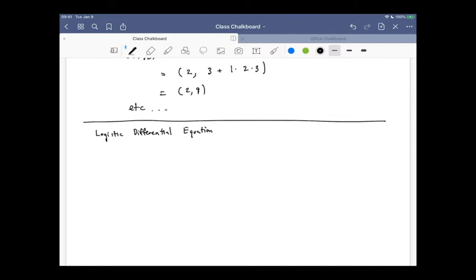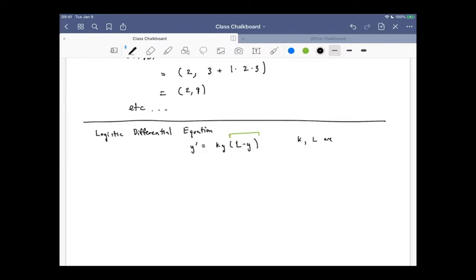The logistic equation looks at first almost just like the exponential one, except it tacks on a second term. We still have a constant k and y, but we add a new term: k·y·(L − y), where k and L are constants. For our example, we'll use y prime equals 2y(1 − y), with L equals 1 and k equals 2.